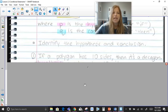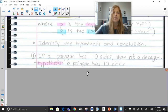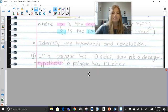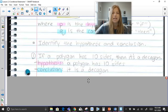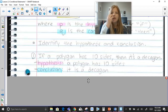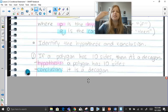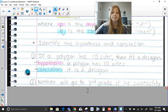We're going to be looking at identifying the hypothesis and the conclusion. If a polygon has 10 sides, then it's a decagon. The hypothesis is 'a polygon has 10 sides' because that's following the word 'if.' Then 'it's a decagon' would be the conclusion.